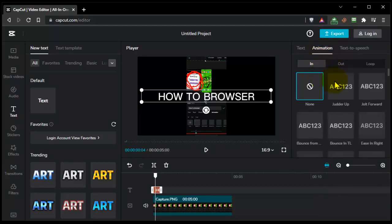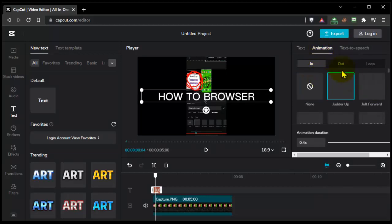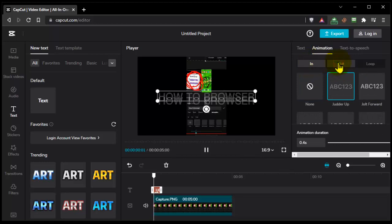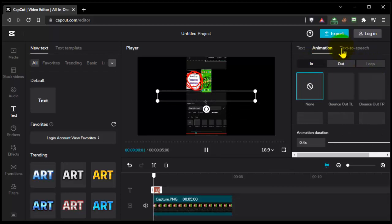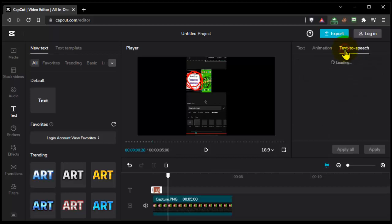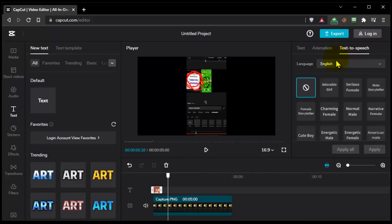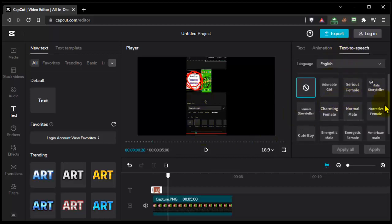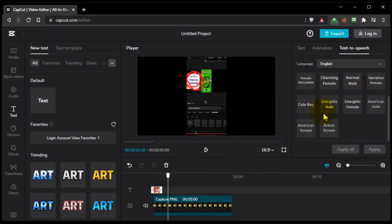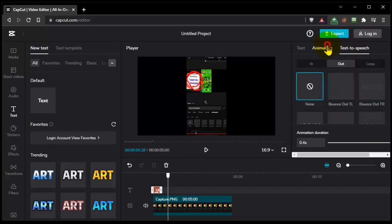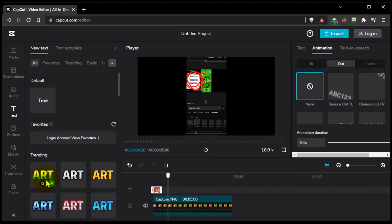In and out, in and then out, and we have also loop. You can also add, it's a very interesting feature that you have in CapCut, you can actually add text-to-speech to your text. As you can see here we have adorable, kid, girl, serious, female, and here you can add this text-to-speech and from here you can actually change it.